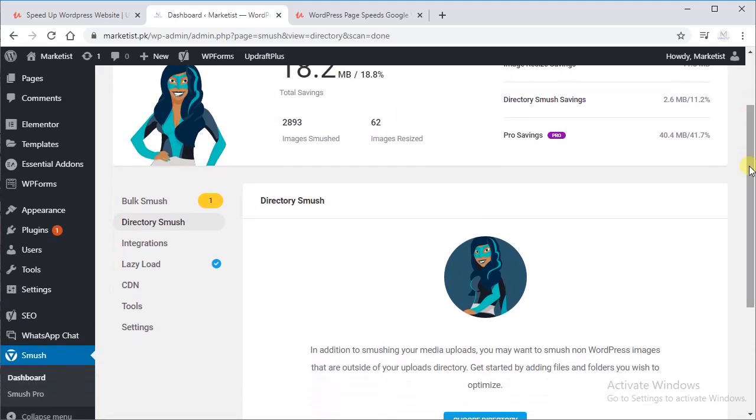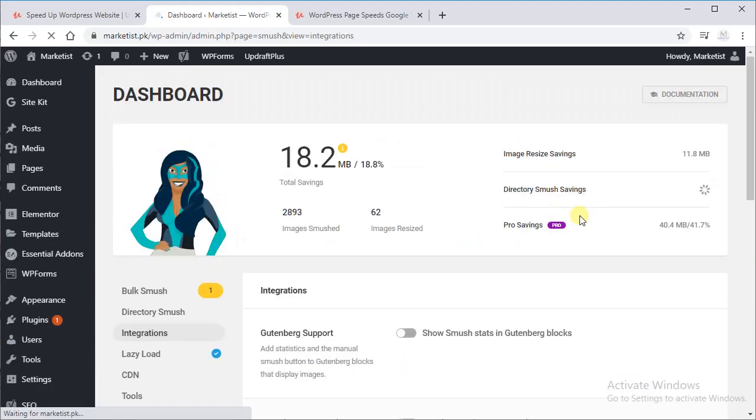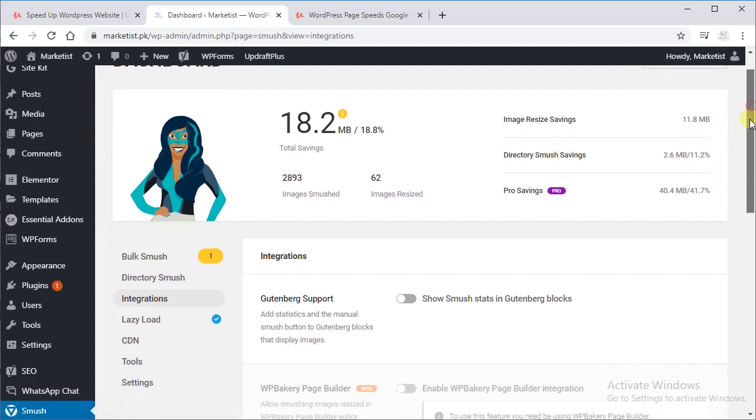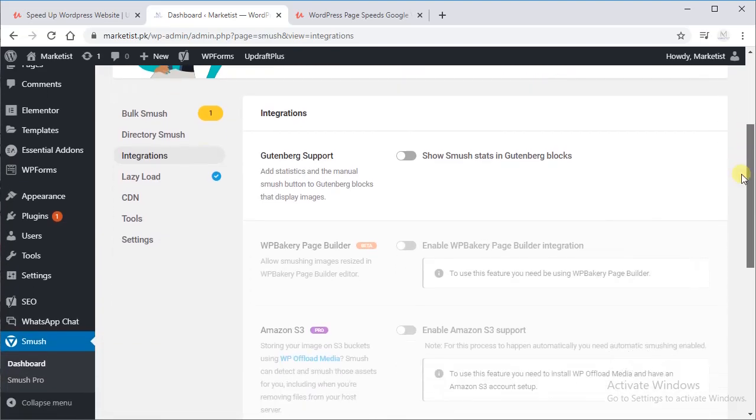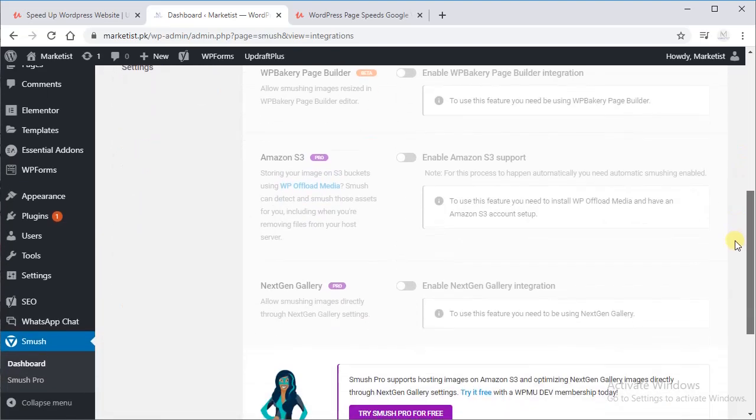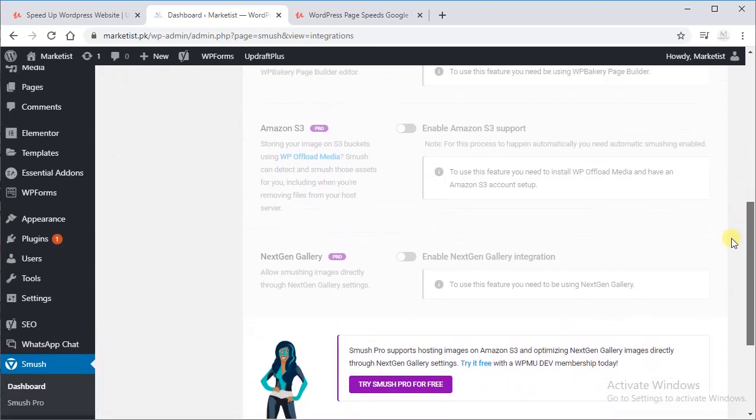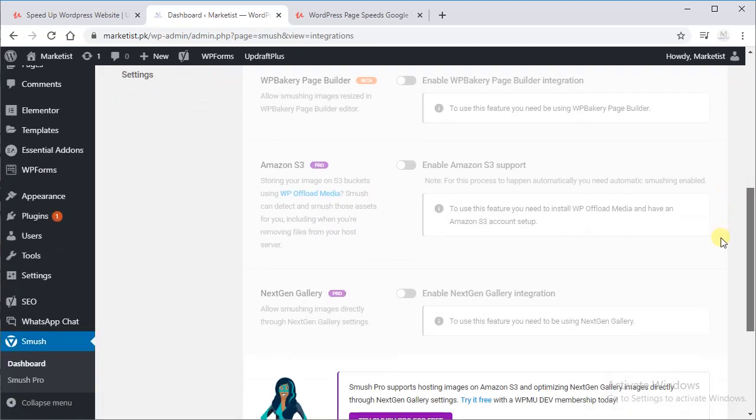So the next is Integration. Well, if you are using Gutenberg Support or WP Bakery, you can use this. And this is obviously pro version.